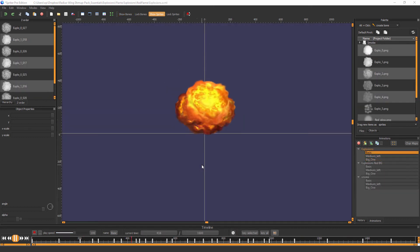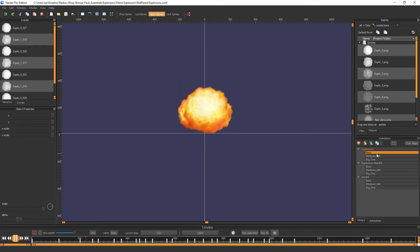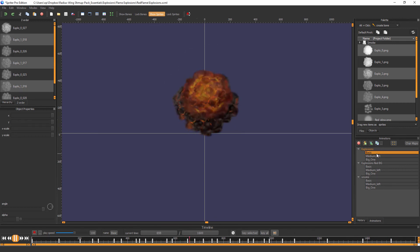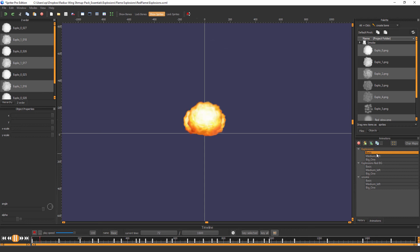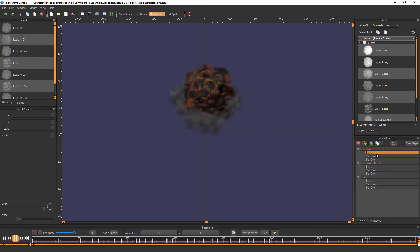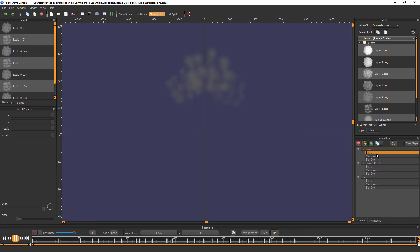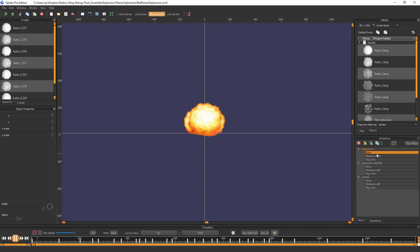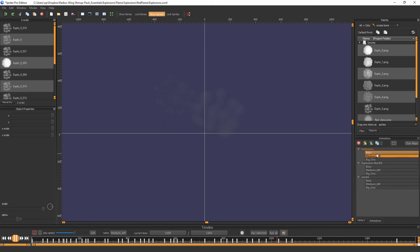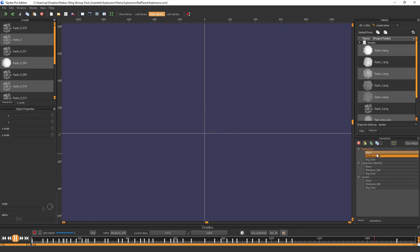And seeing as almost no shmup game would be complete without some explosions, even the Essentials version comes with some explosions for you, which obviously can be customized. The full commercial version of the art pack comes with a much larger variety of explosions. So here are those.